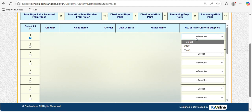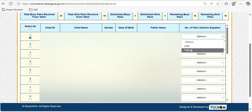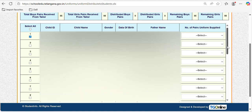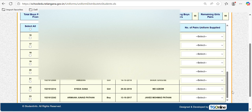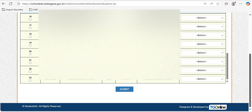If you have distributed a uniform to a particular child, you need to tap on that student and select the number of pairs — either one pair or two pairs. If you distributed one pair, select one; if two, select two. In this way, update the uniforms for all students to whom uniforms were distributed.